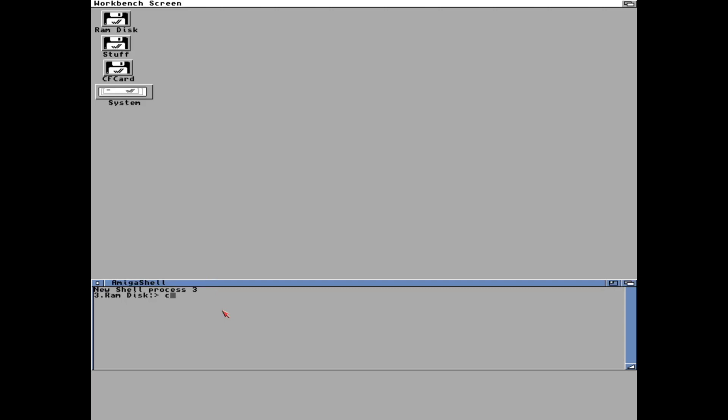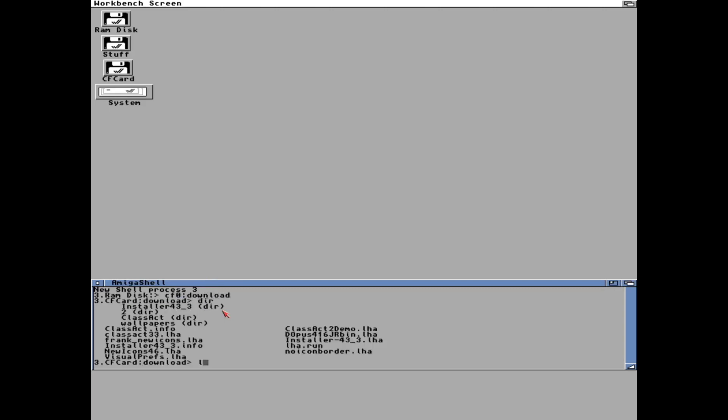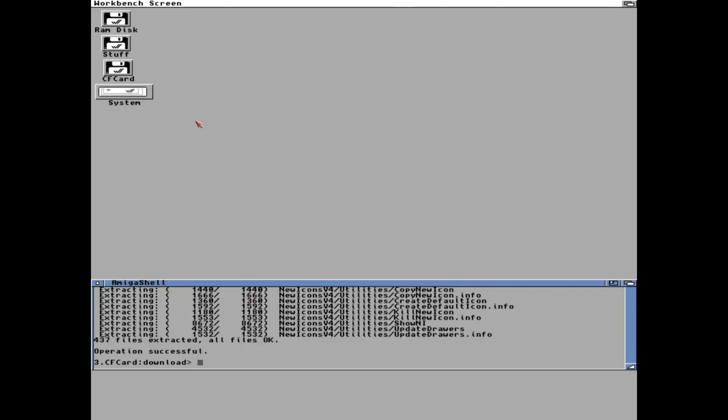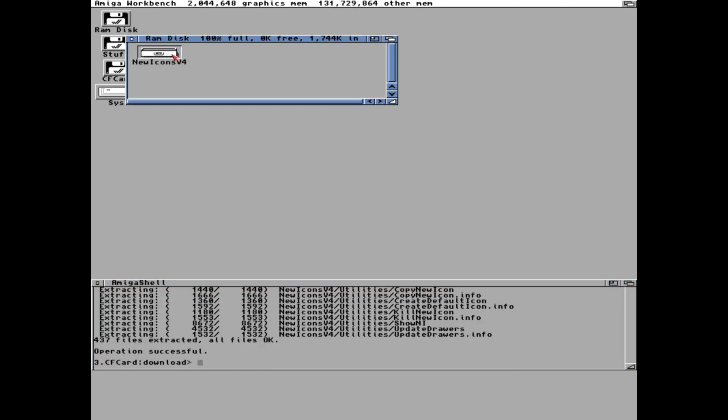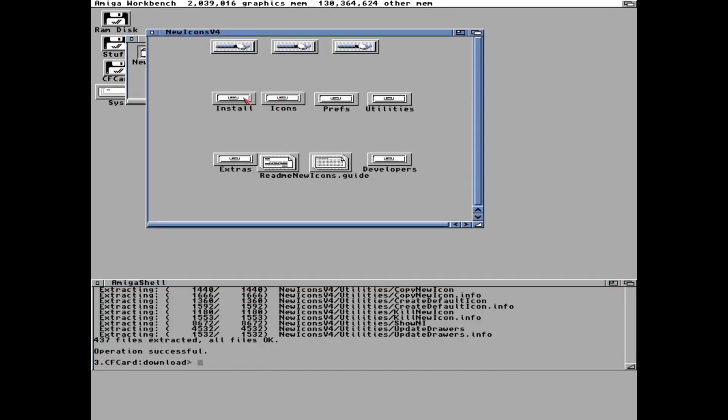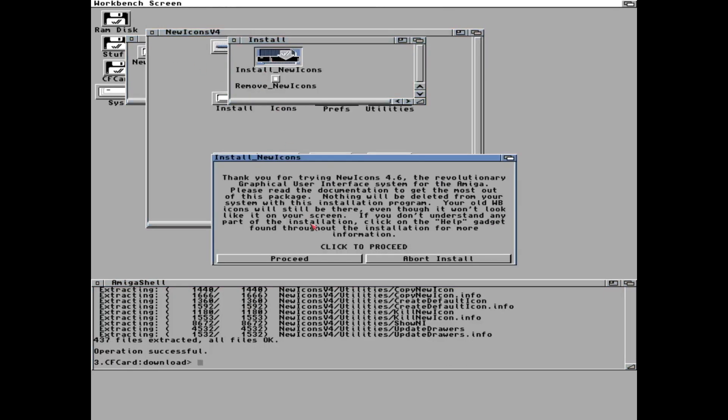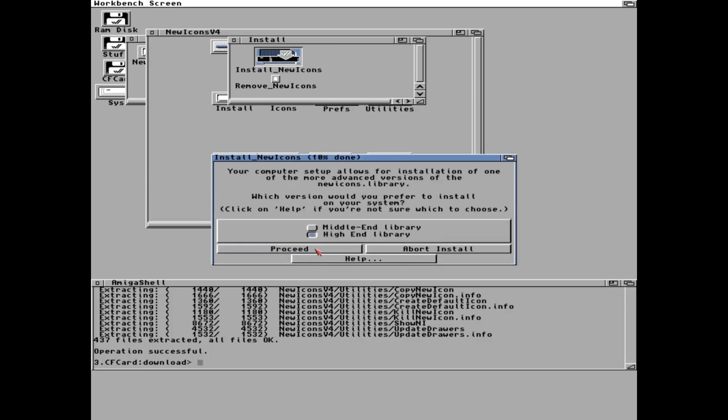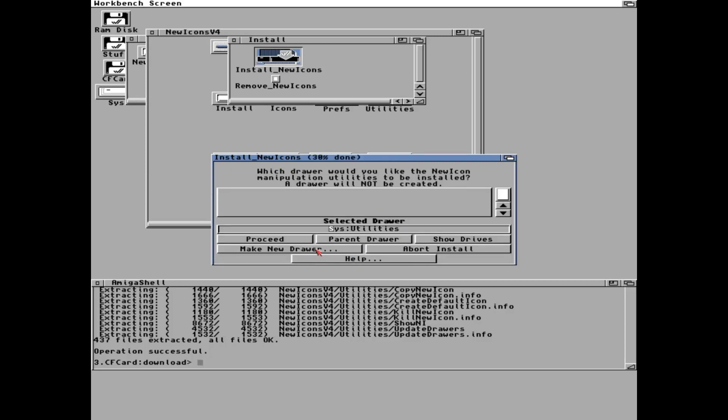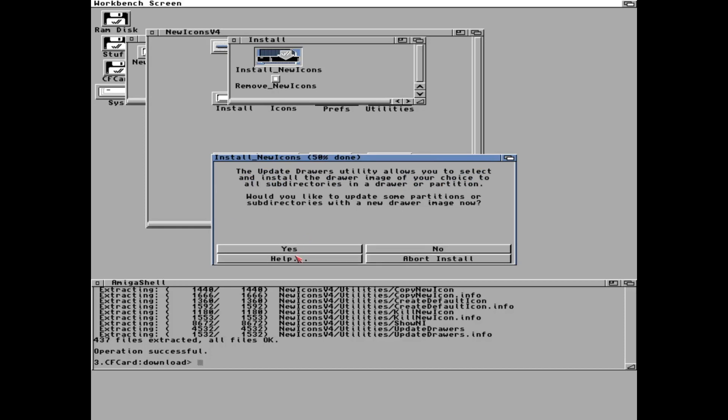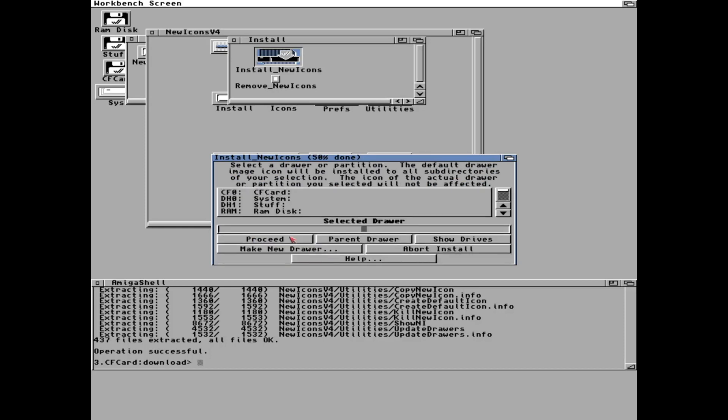This is my Workbench and I have downloaded something to my compact flash card which is in download. So let's unpack new icons first and get some nicer icons. Let's quickly go through the installation and it asks if I want to update some icons and I want to do that.